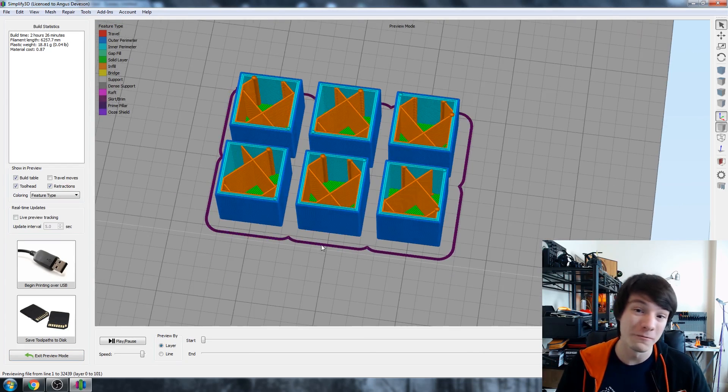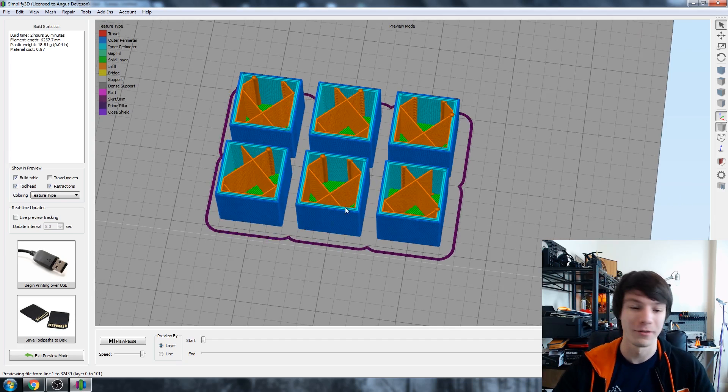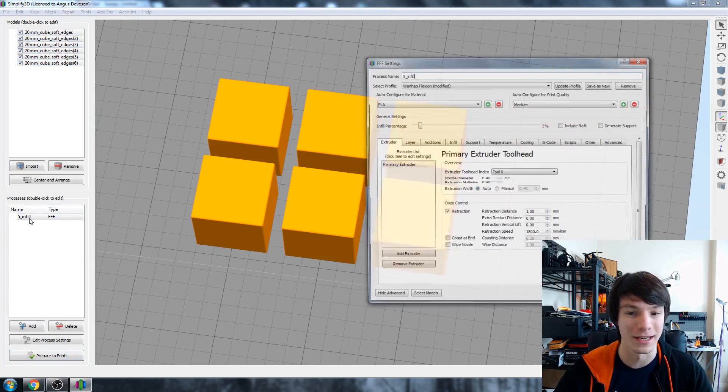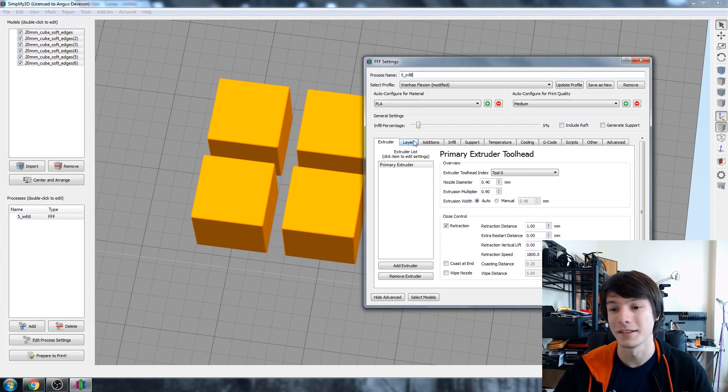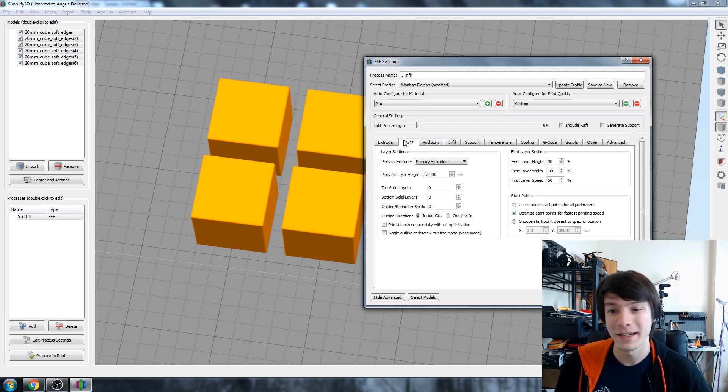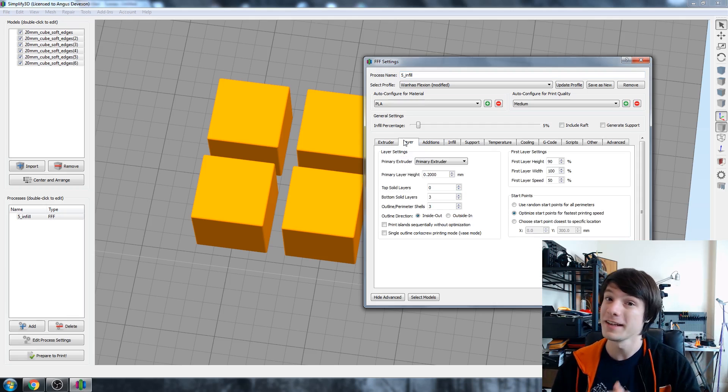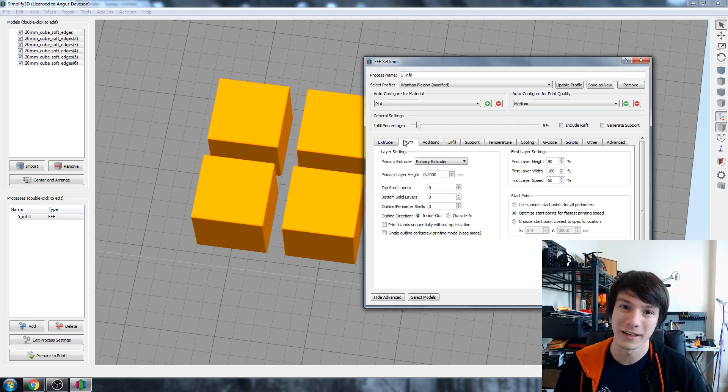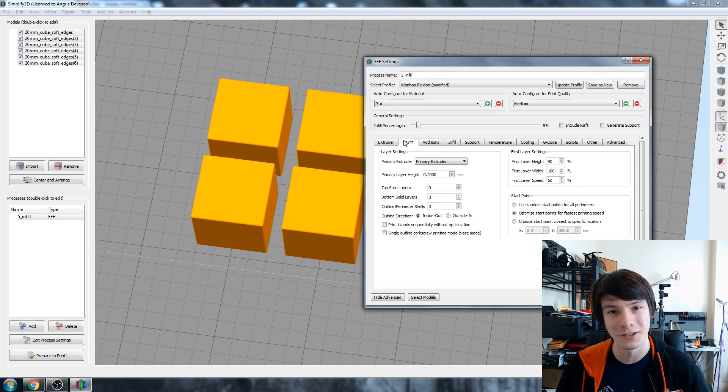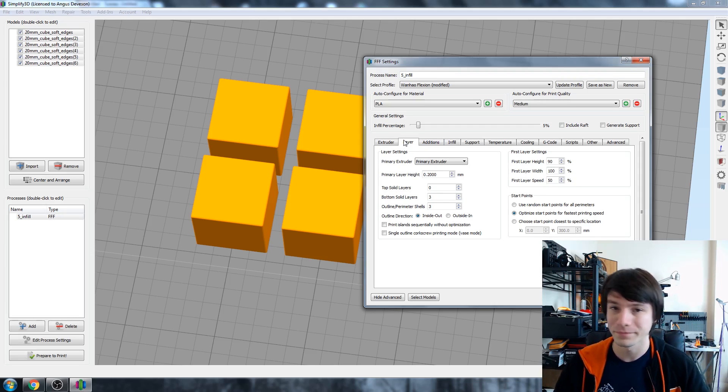So if I go to prepare to print it's going to make them all with the 5% infill. You might be wondering why there's no top infill and that's a very good question as well. So if we go back to our process, under the layers option in Simplify 3D it calls the top fill the top solid layers and you can set that to any number you like. Usually three is a good standard so you want three bottom, three side, and three top.